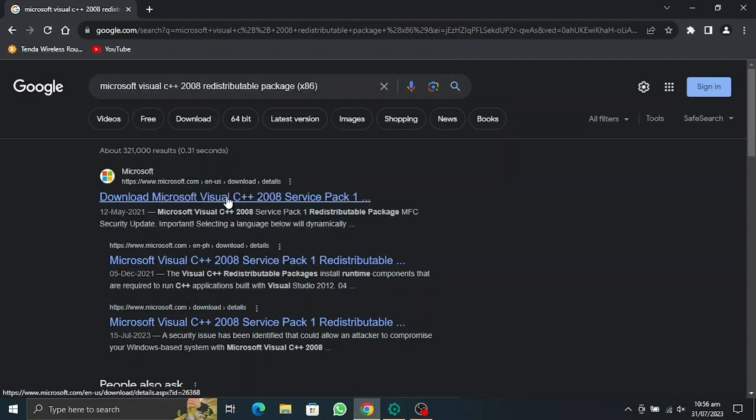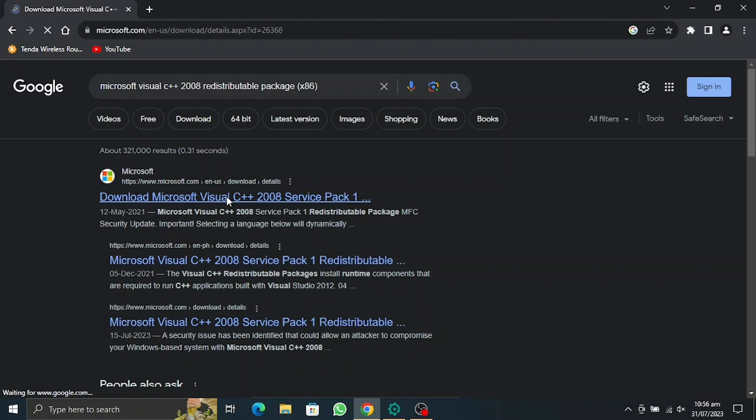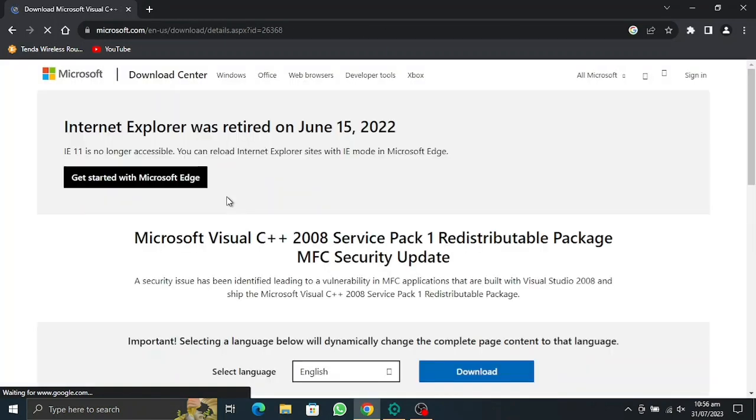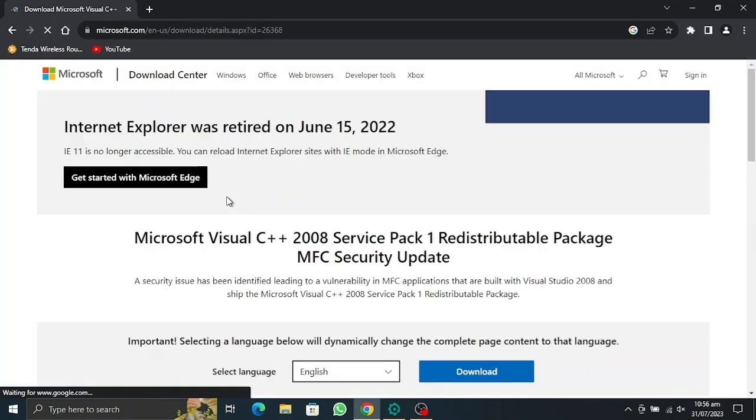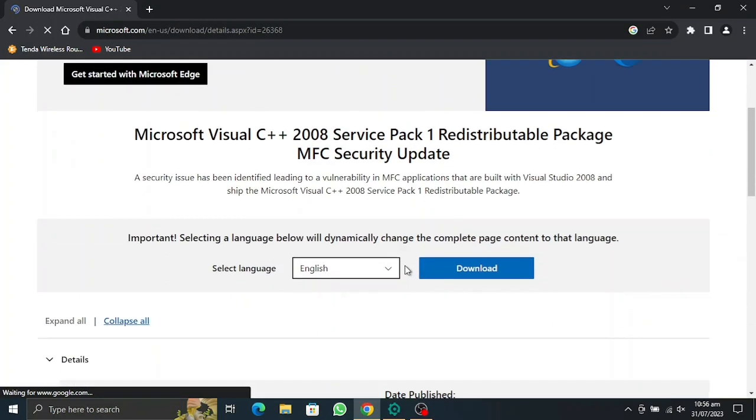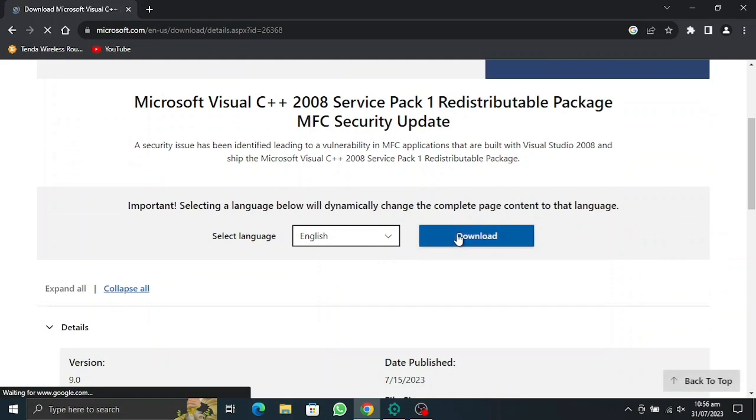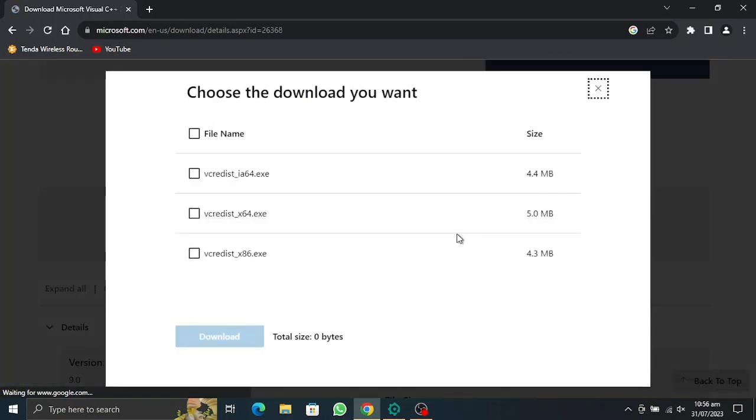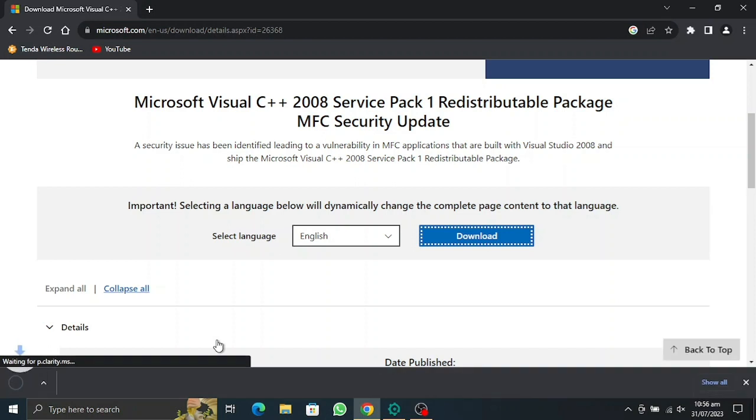First, we need to download the Microsoft Visual C++ 2008. I will make sure to add these links in the description, you can check them out from there. We need to download all of these. Let's download them.